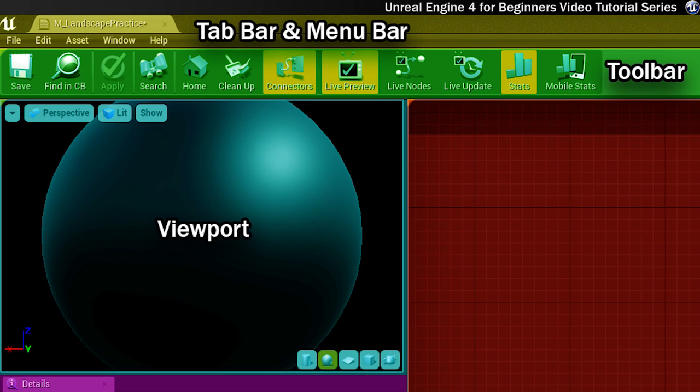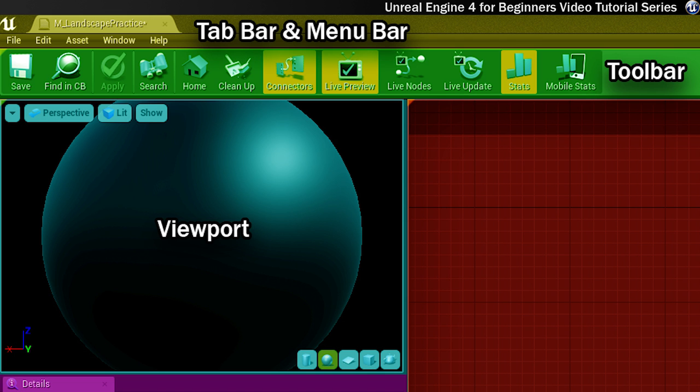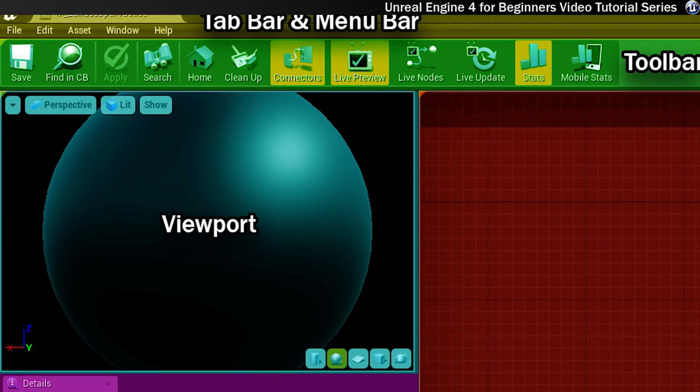Next is the toolbar and this gives easy one-click access to a range of tools and actions that you'll make regular use of. This includes saving your materials, applying changes, searching within the content browser and your material, and toggling display options such as allowing nodes to update in real time.